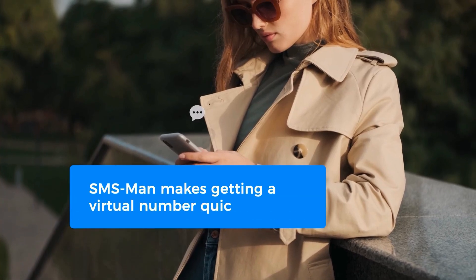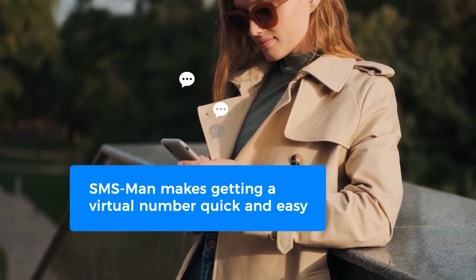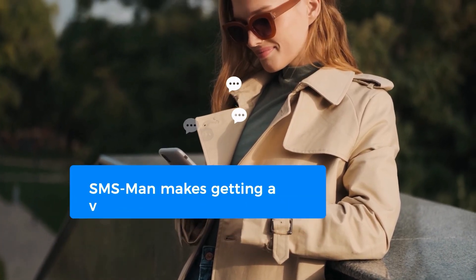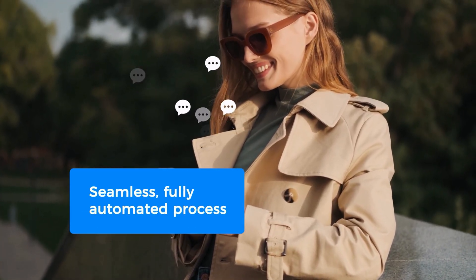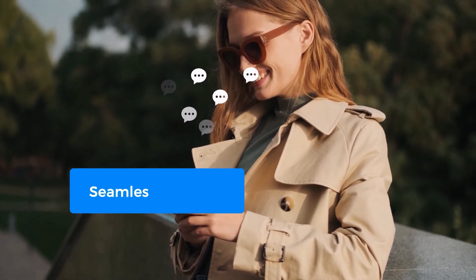SMS Man makes getting a virtual number quick and easy with its seamless, fully automated process.